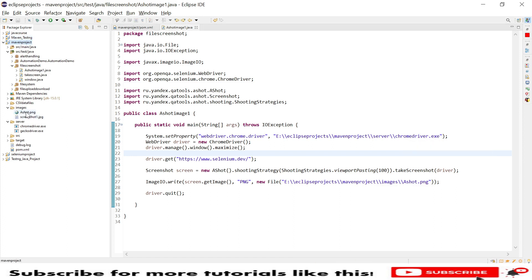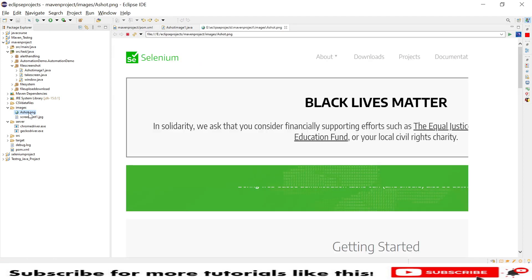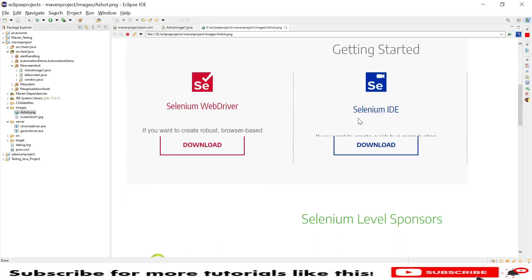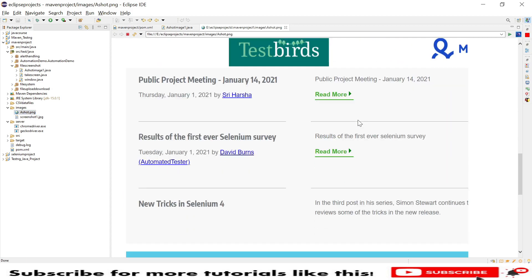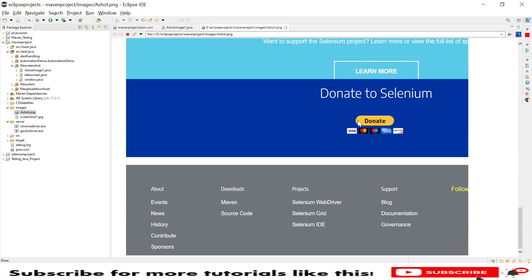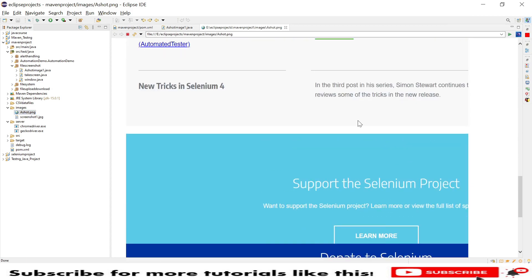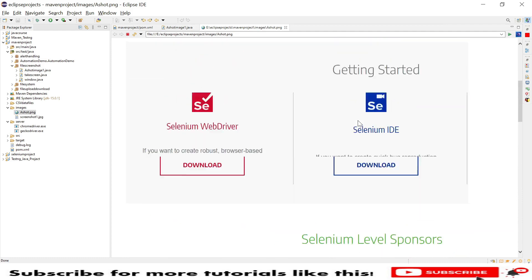Now I will refresh my project. Here you can see under the image folder it has created one ashot.png. Let's double click and open. Now you can see it has taken the entire screenshot of the entire website.